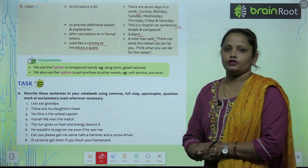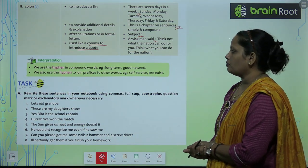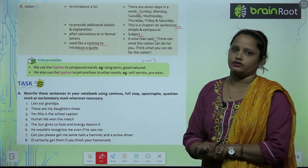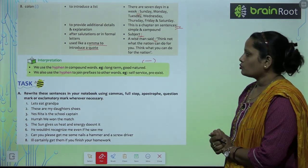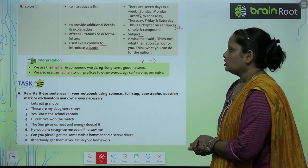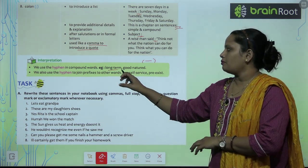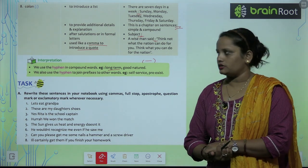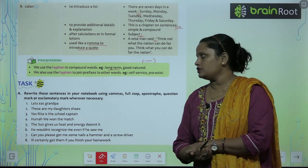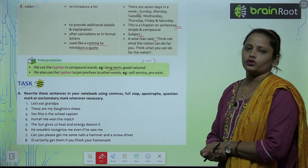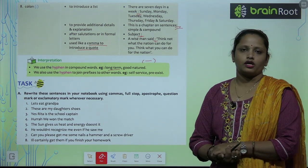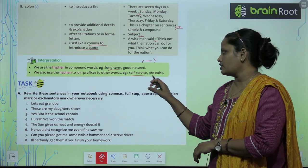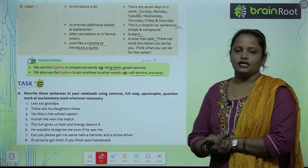We also use the hyphen in compound words — hum ek hyphen bhi use karte hain, aisa small dash type hota hai. Examples: 'long-term', 'good-natured'. We also use the hyphen to join a prefix and other words — prefix aur doosare words ko join karne ke liye bhi hyphen use karte hain. Examples: 'self-service', 'pre-exist'.